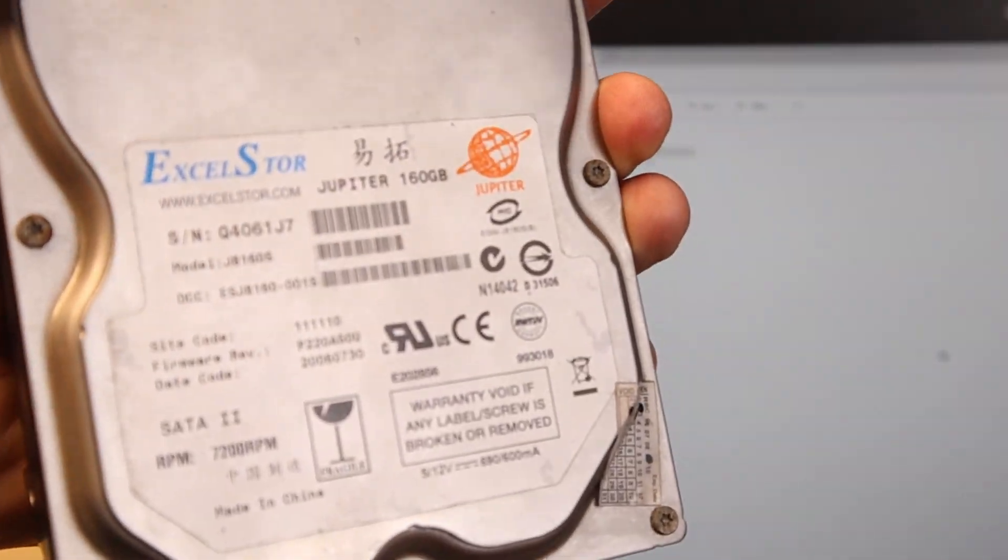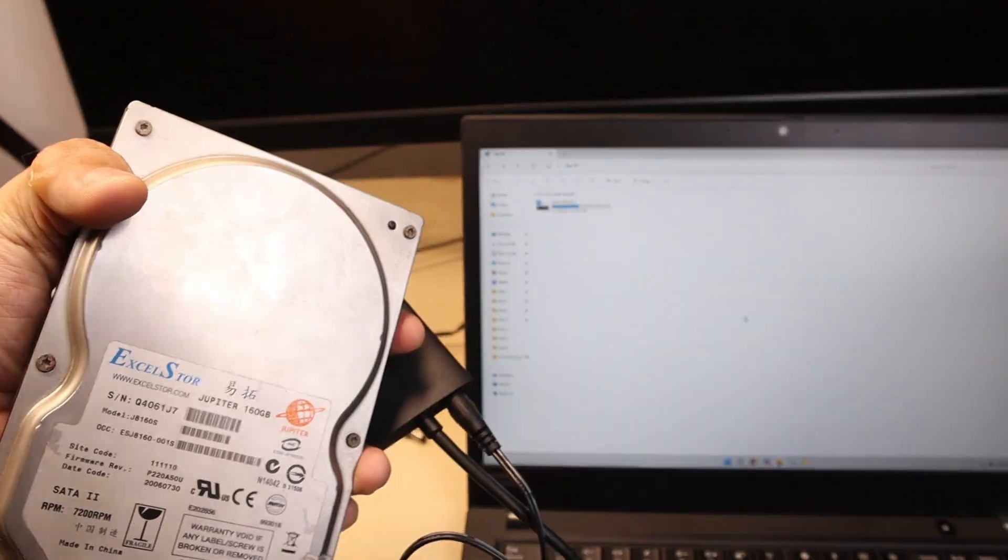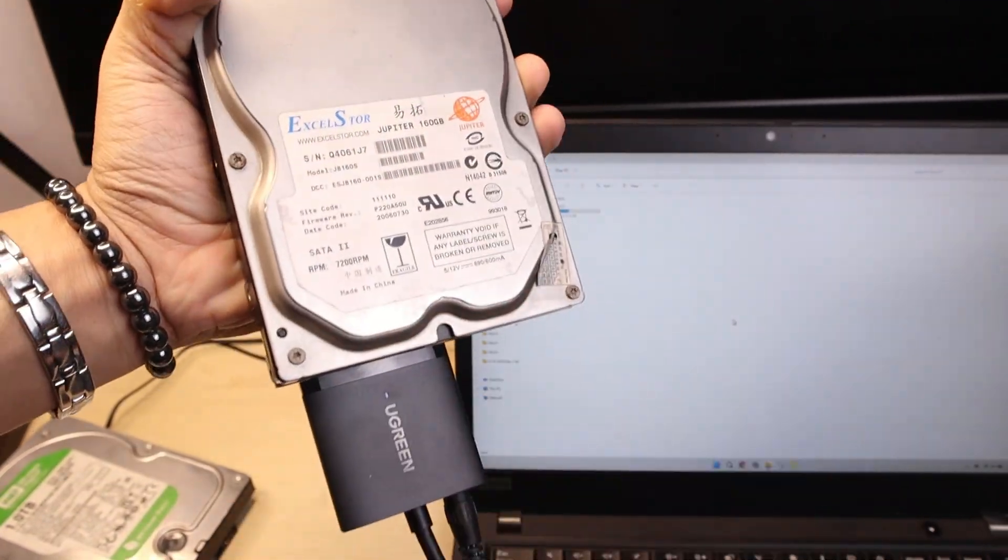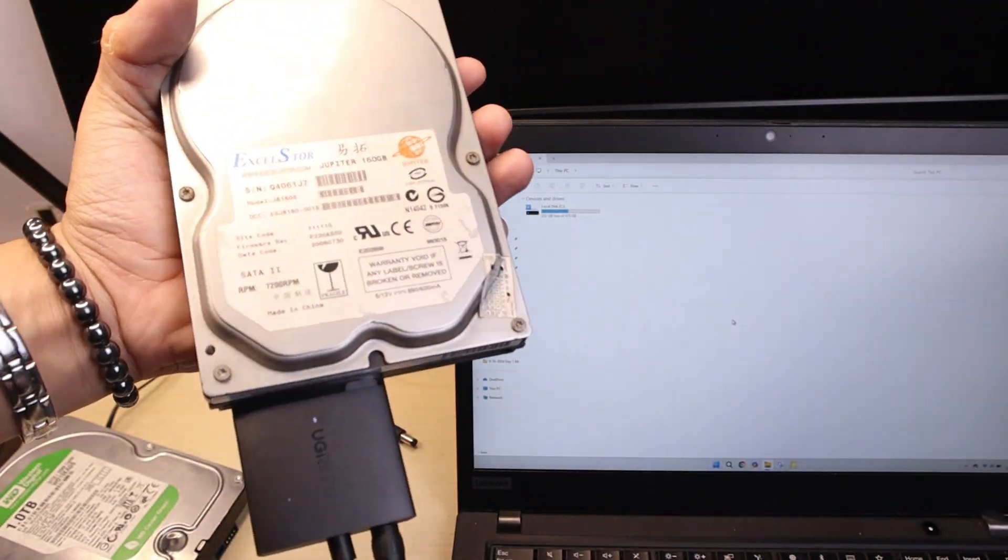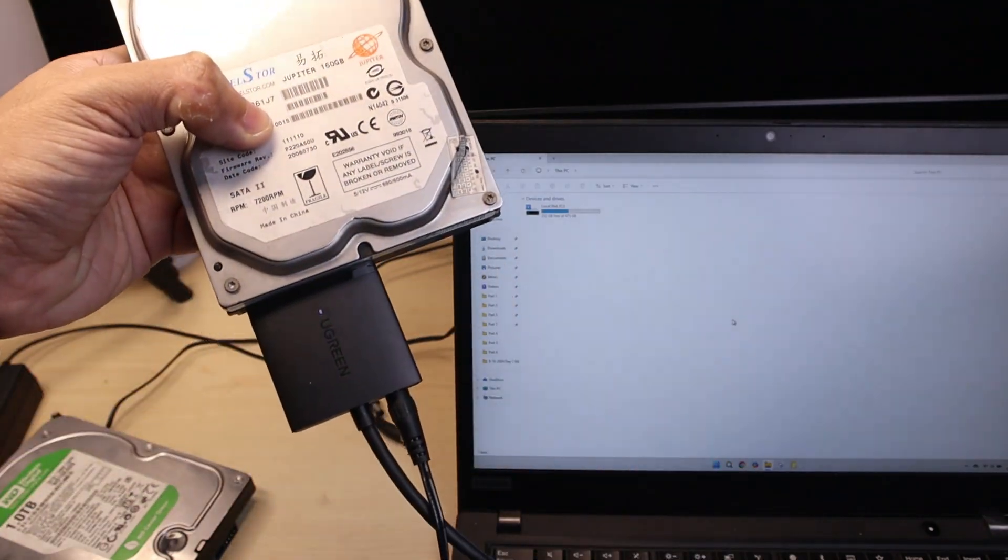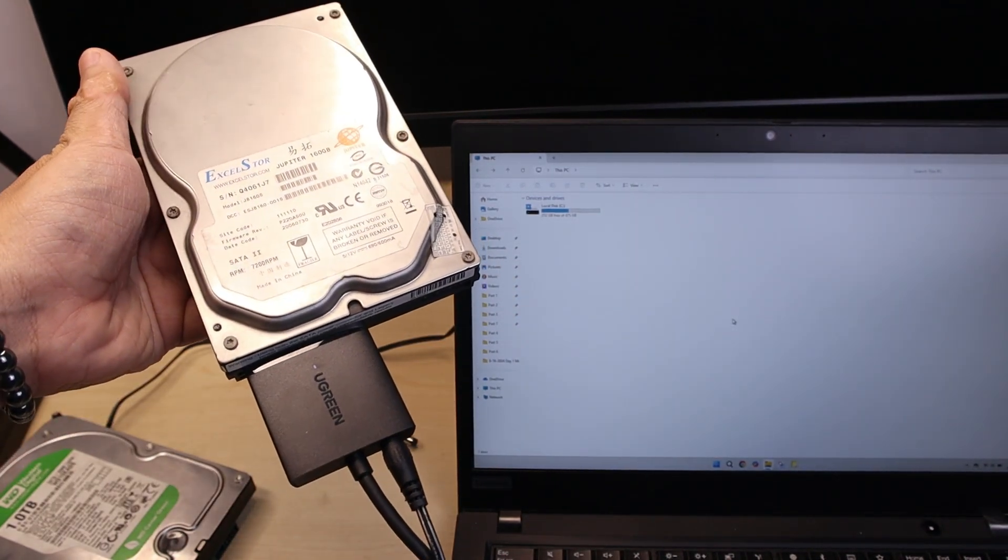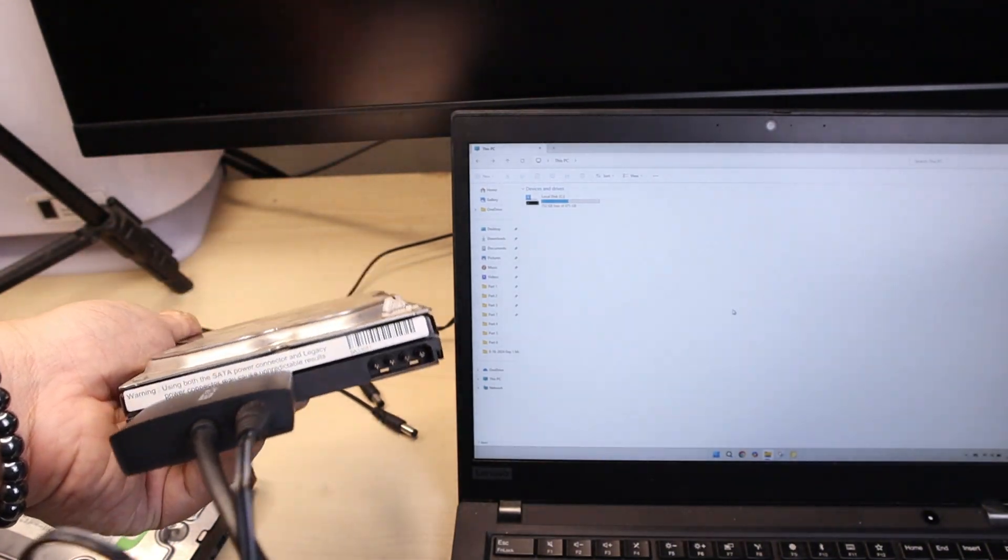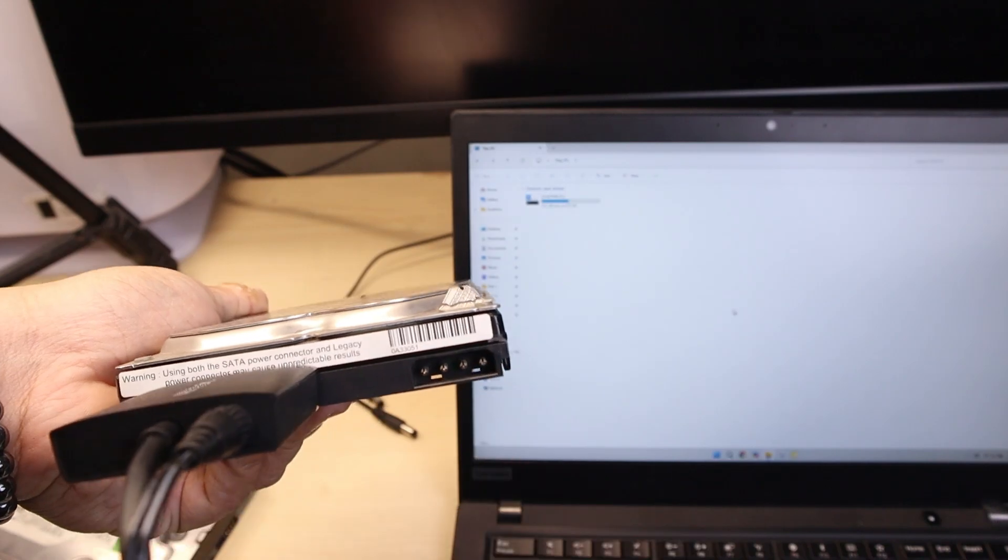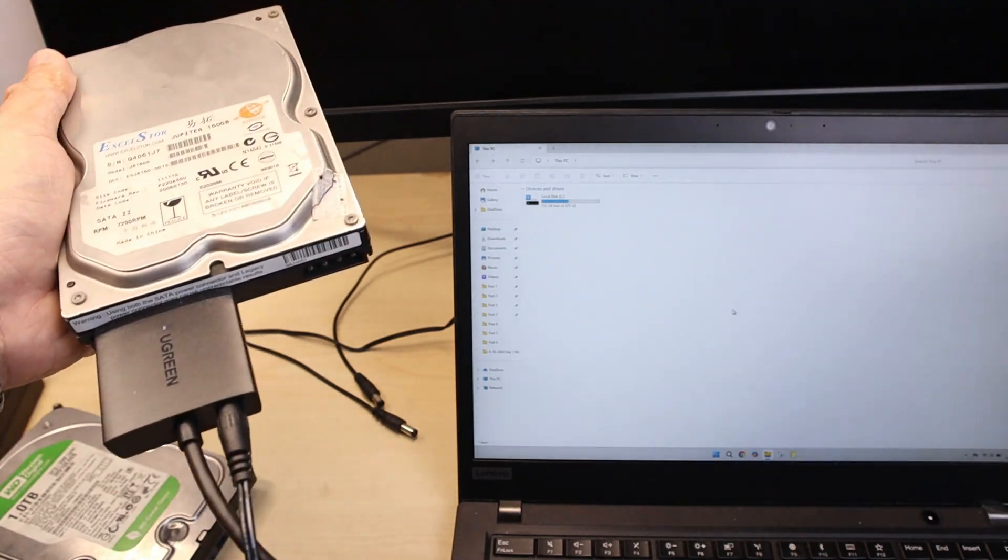Now when I plug it into this hard drive, okay, there's no response. No response whatsoever on this hard drive. So I think that it really needs a power source to be connected here because it didn't really feel anything there.